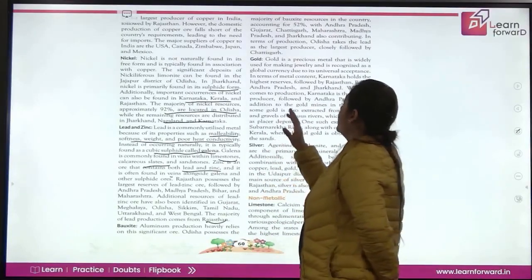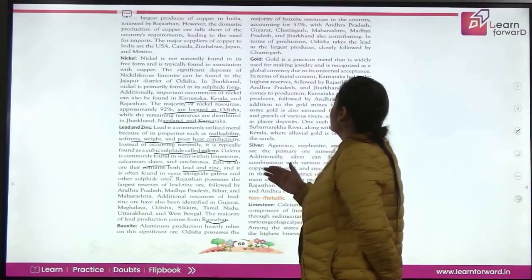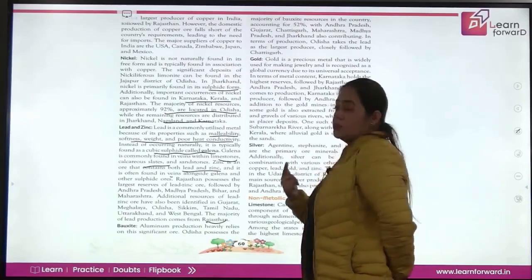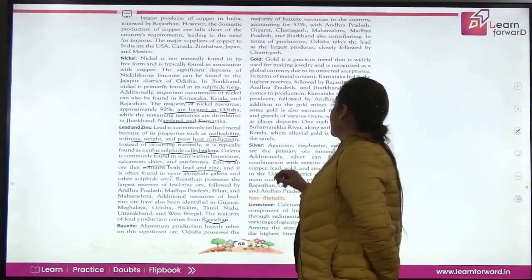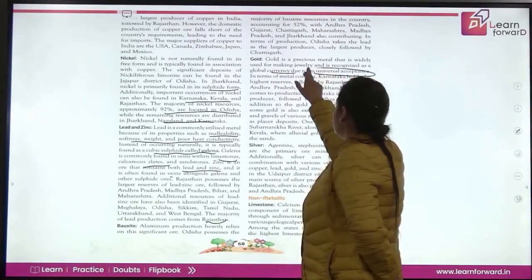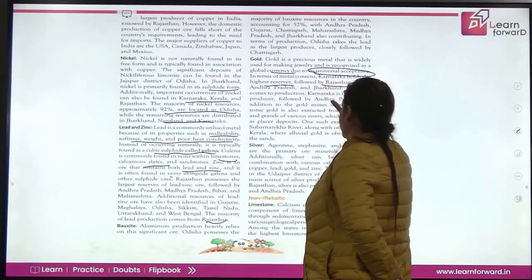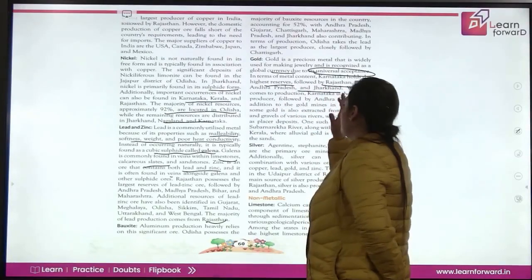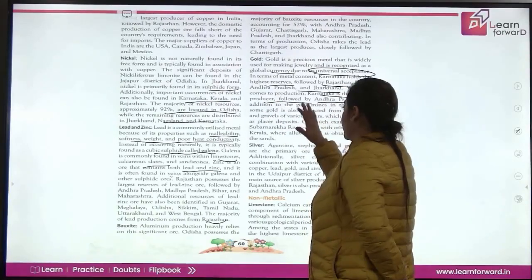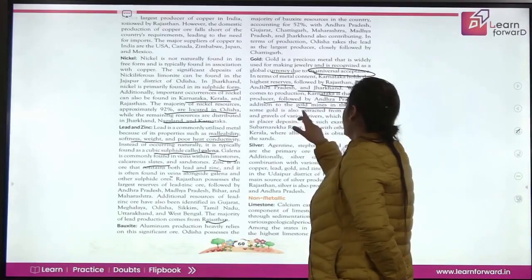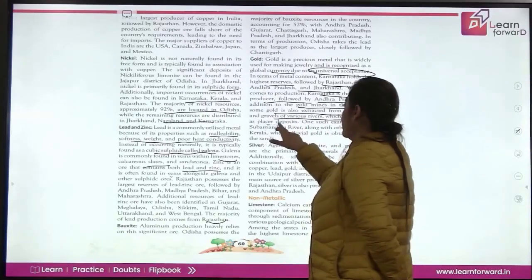Gold is a precious metal used for jewellery production. It is recognized as a global currency because it is universally accepted. Karnataka has the highest reserves, followed by Rajasthan, Bihar, Andhra Pradesh, and Jharkhand. In terms of production, Karnataka is the leading producer, followed by Andhra Pradesh. Gold is also extracted from the sands and gravels of various rivers, known as placer deposits.